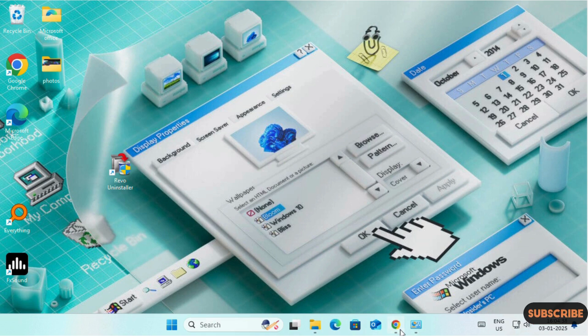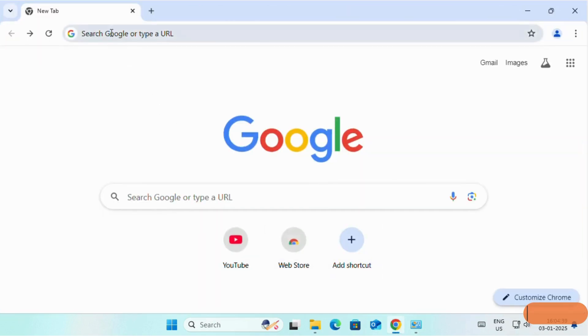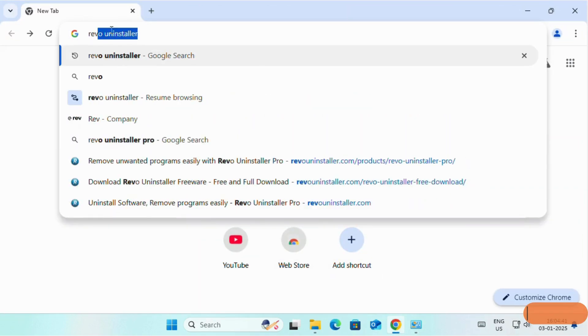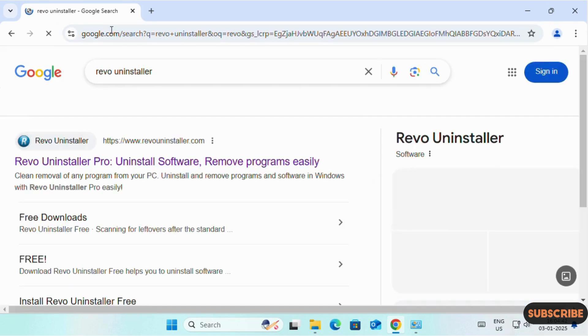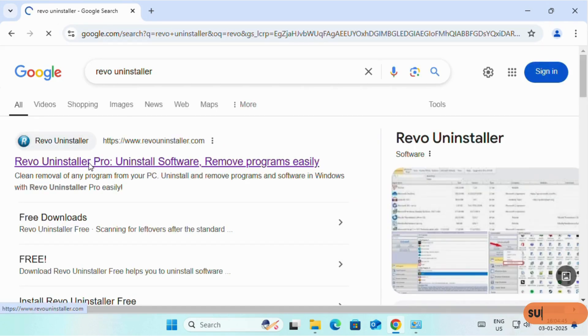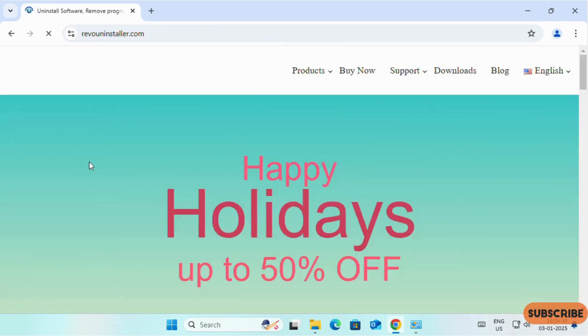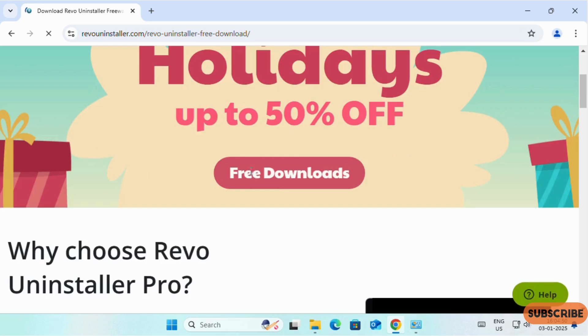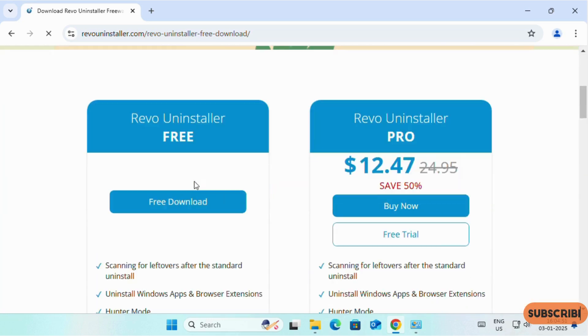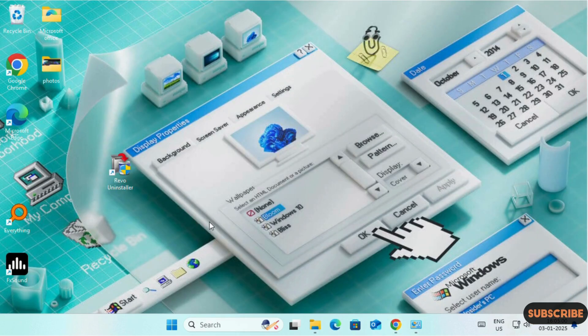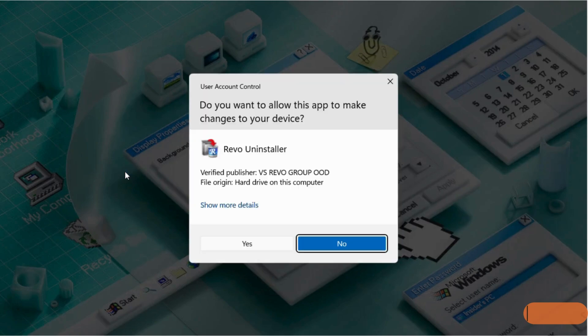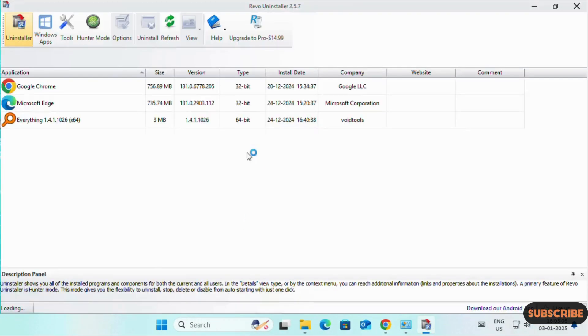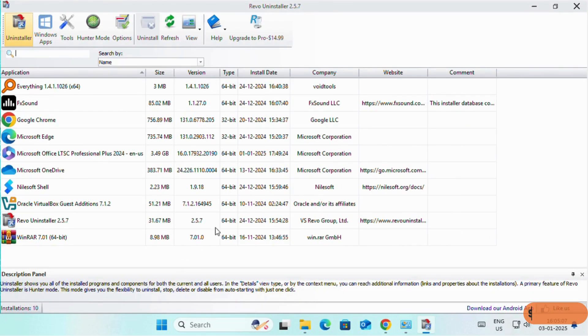To download Revo Uninstaller, open any browser and search for Revo Uninstaller. On the first link, click on Revo Uninstaller. Then click on Free Download. You can download it from here. I will add the links in the video description. Once you download it, then install it. Then double click on Revo Uninstaller.